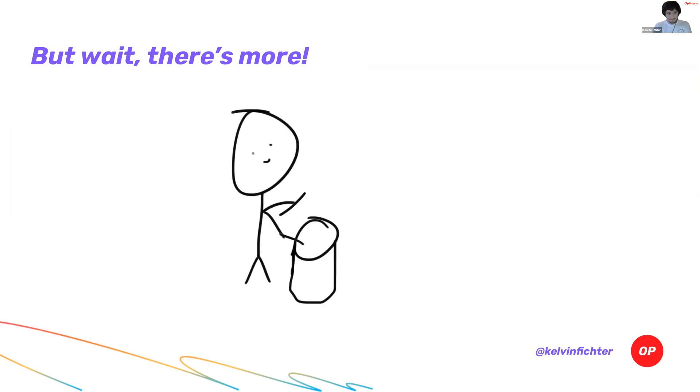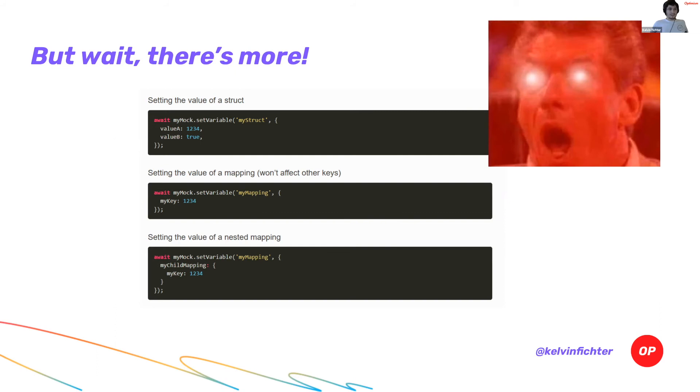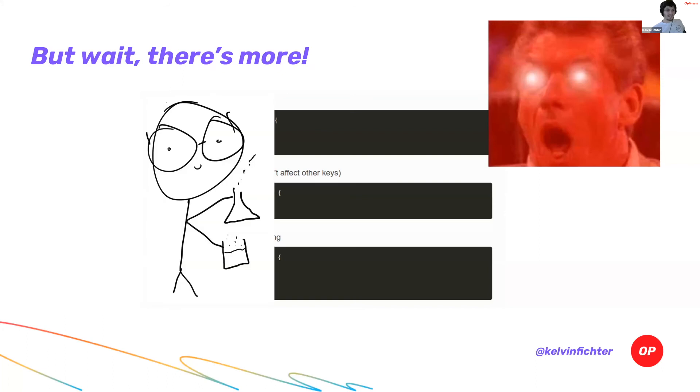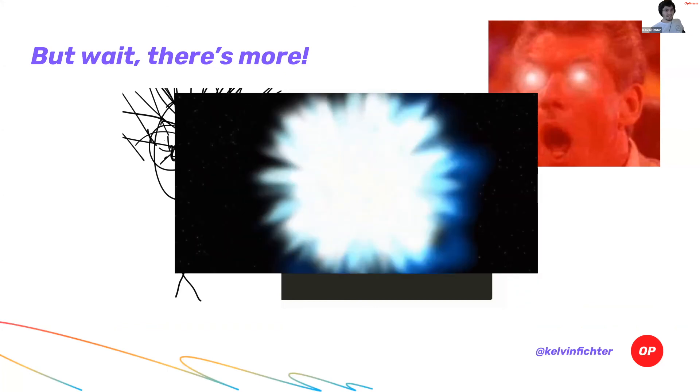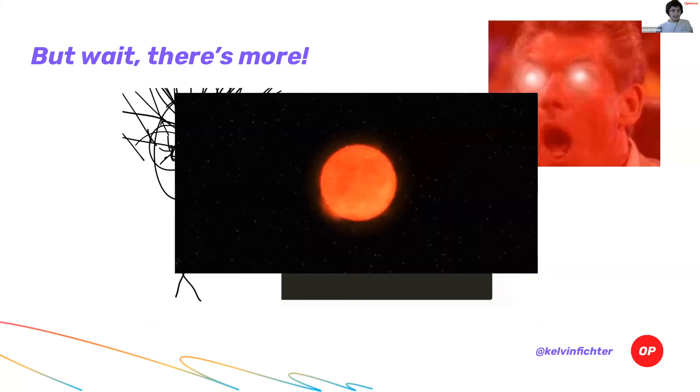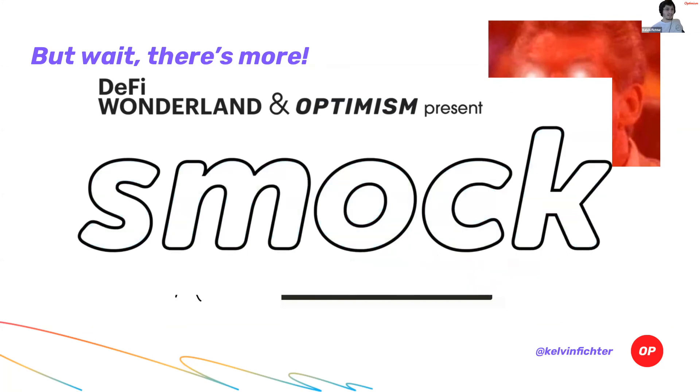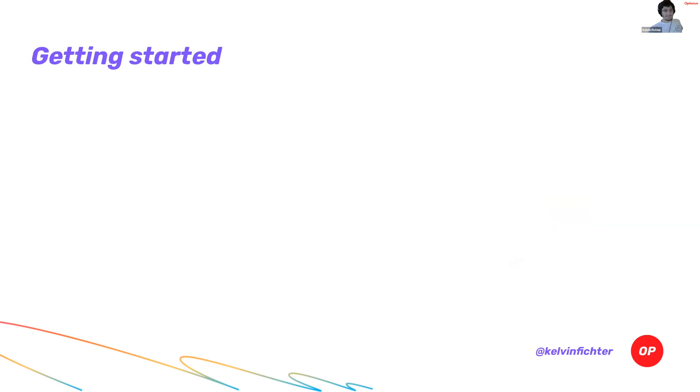But there's more. You can even set the value of a struct or a mapping. You can set the value of whatever you want. You can set a value of a nested mapping. You can change literally anything inside of your smart contract and make it possible to test every tiny little interaction without mountains of boilerplate fixture code that somebody is going to have to maintain for the rest of time. This is how you should be writing your smart contract tests. This is you after learning about Smock. This is the entire universe after learning about Smock. And this is Smock. The entire world is now just Smock.